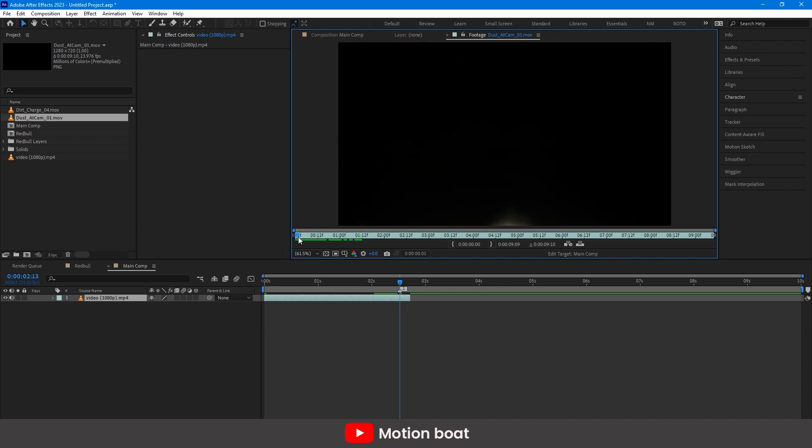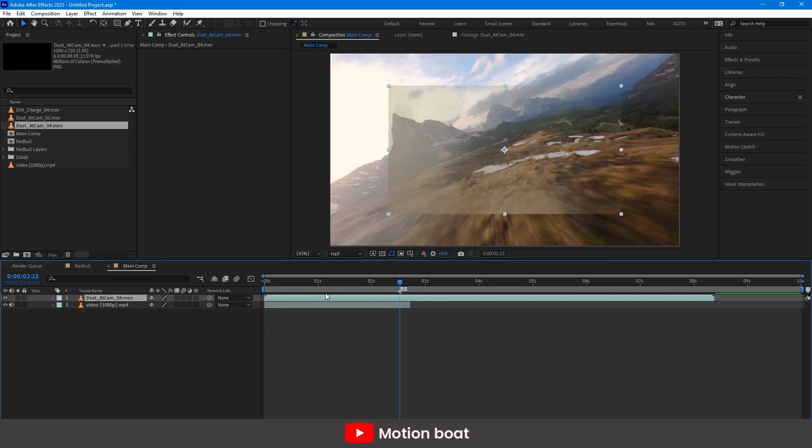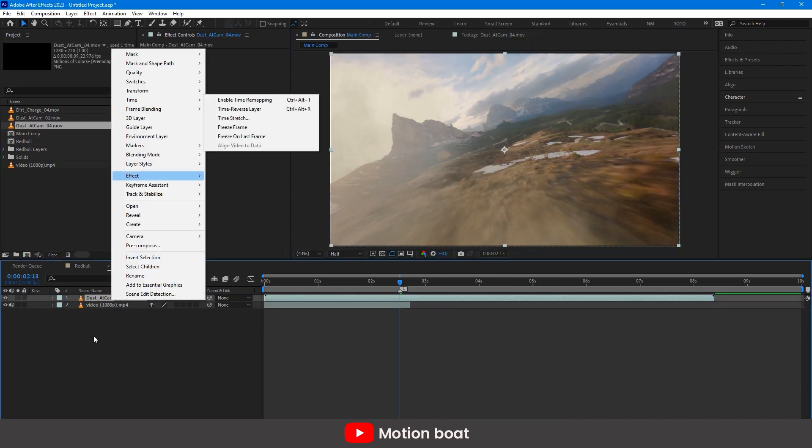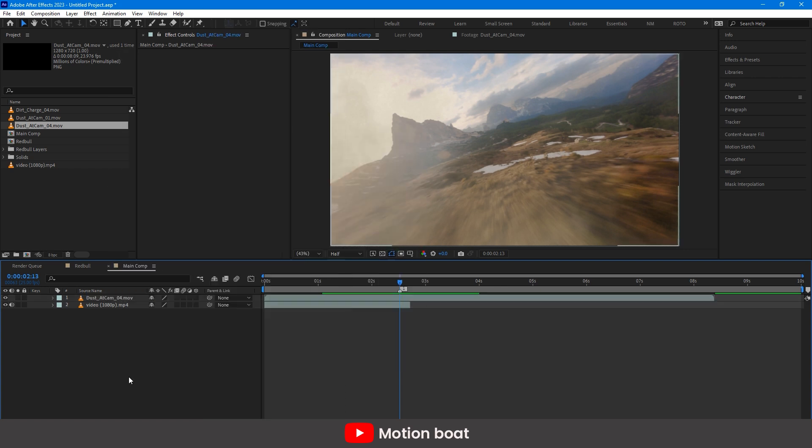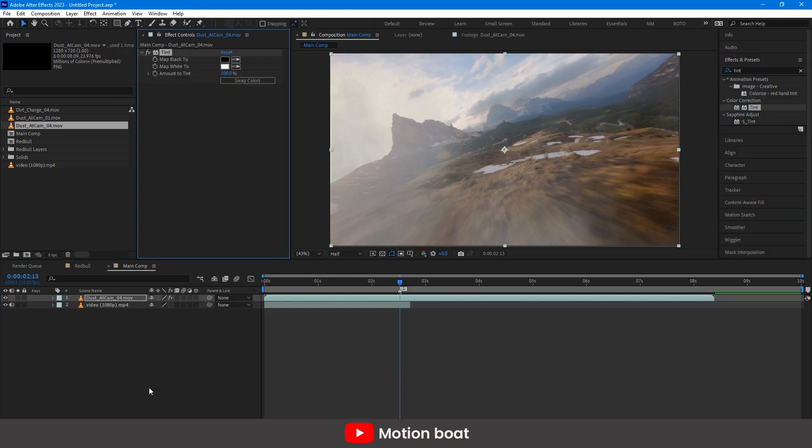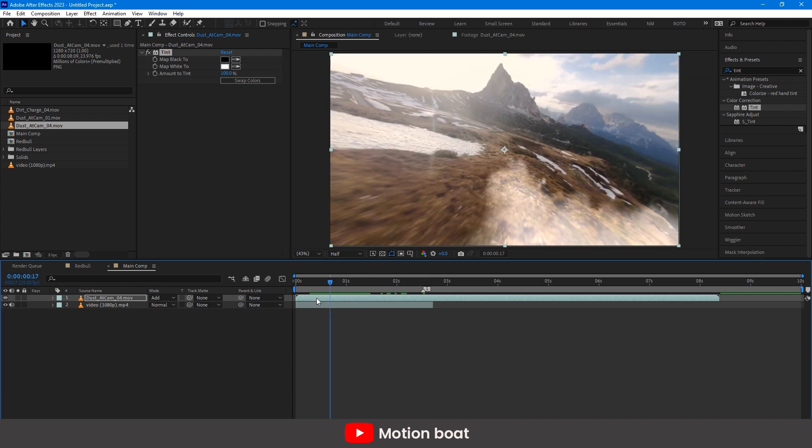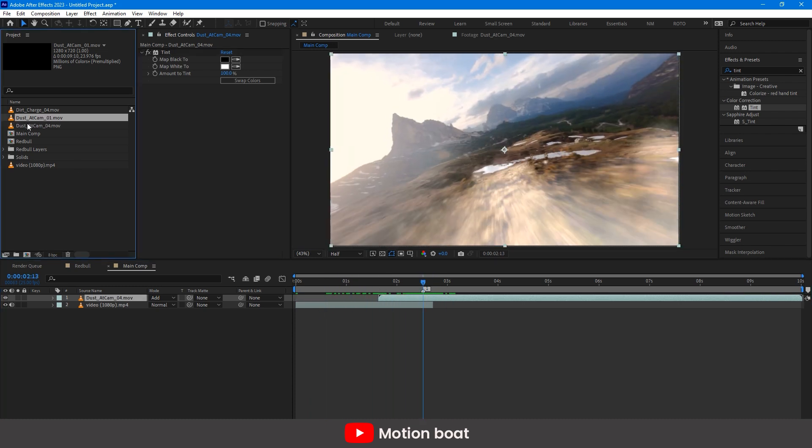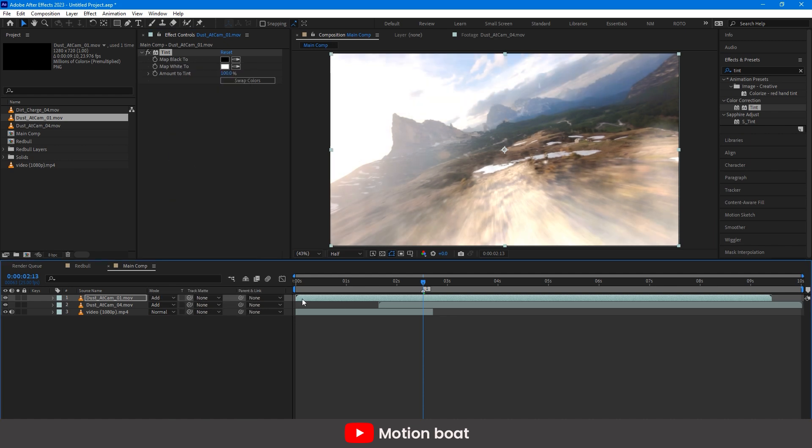I have some dust animation footage, so let's add this to it. And match the color with the help of the tint preset. I am adding one more dust footage. This is good.